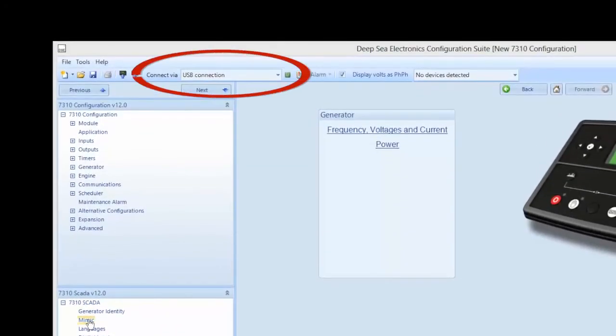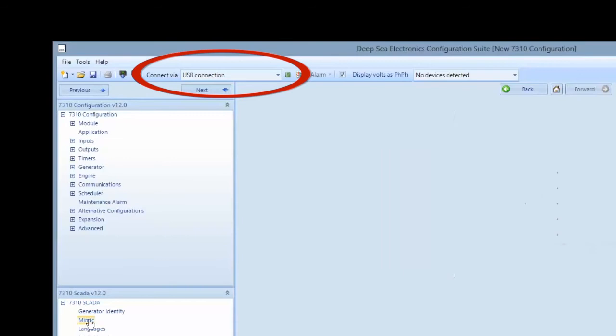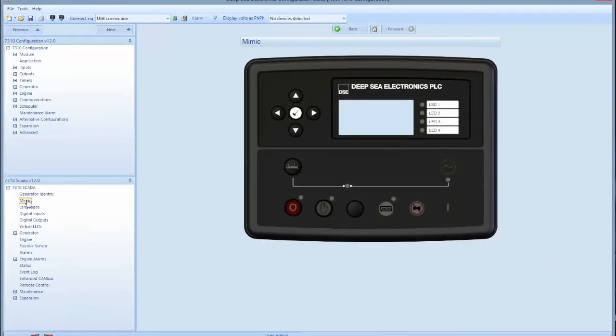If not connected, connect as indicated to the right of the read from module icon. This mimic screen mirrors the front of the control panel. This gives you the option to start and stop the machine from your computer.